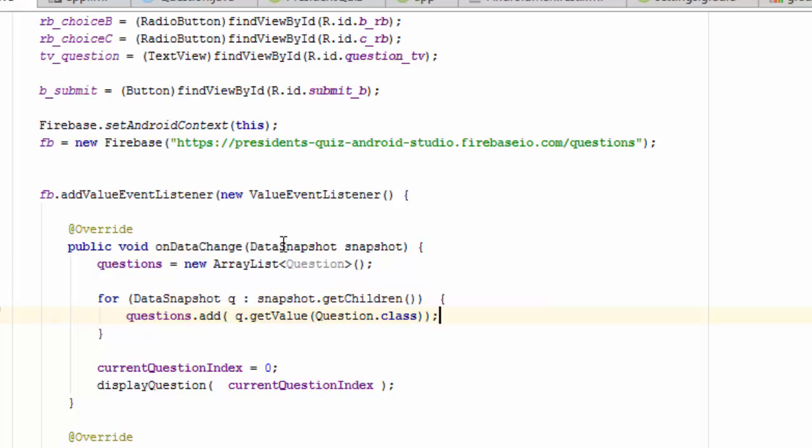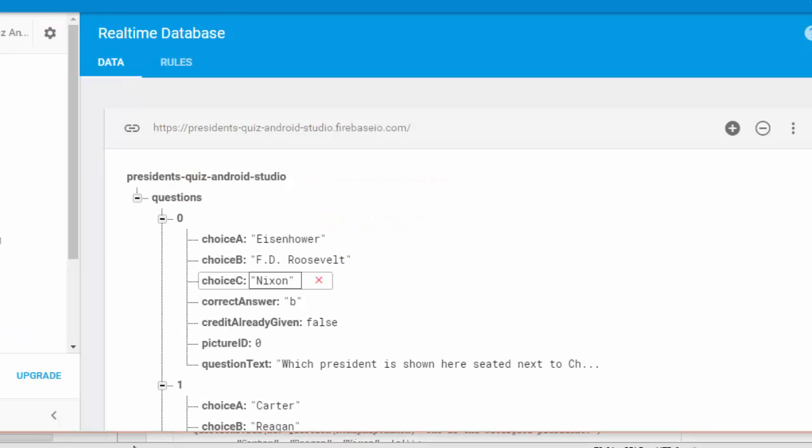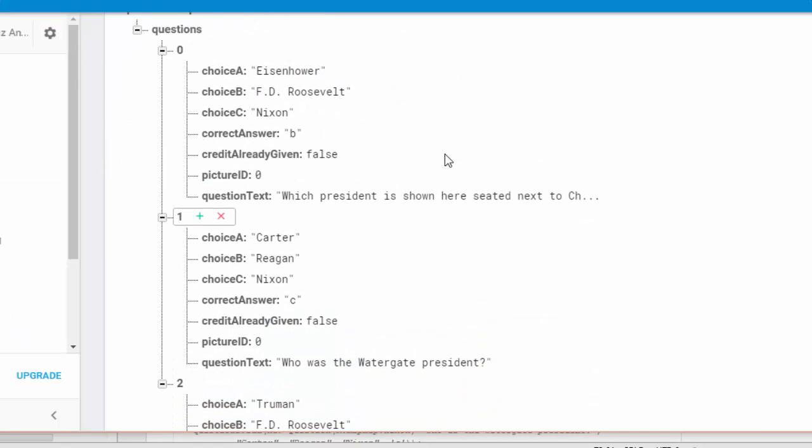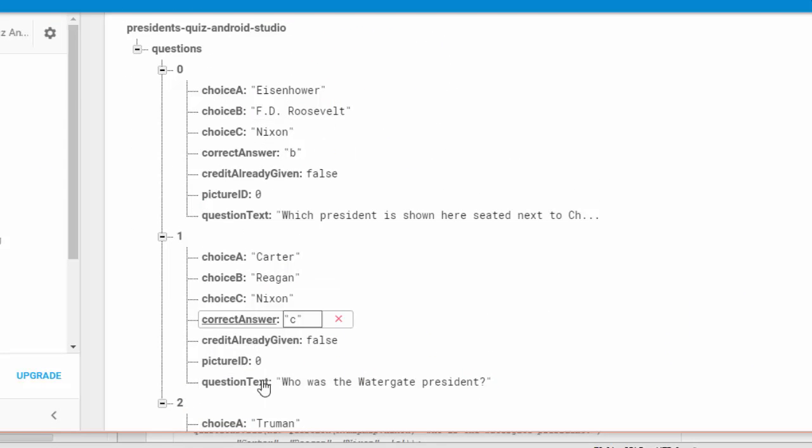The data snapshot data type is basically a gross view of the database at any time. And what happens when the data changes in Firebase, a snapshot is taken of that data. So if we go back now and look at the database, we see that when we load up the app, this is going to be the snapshot that's provided.